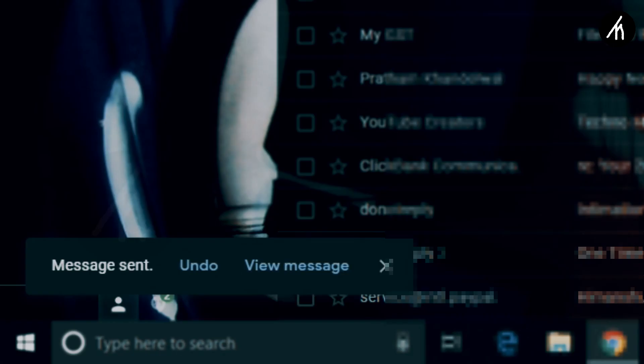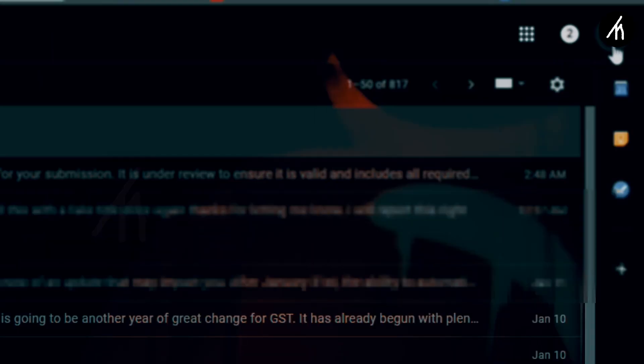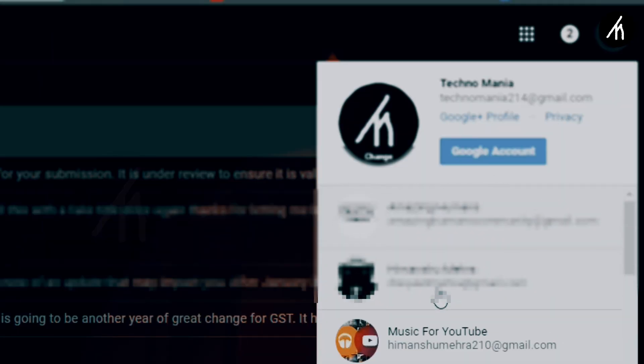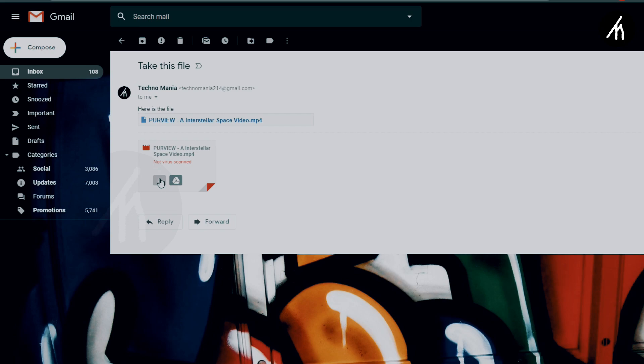As you can see, I have this message send confirmation here. So now if I go to the mail ID where I sent the file, you can see that I have a mail with the drive link to the file which is larger than 25MB.